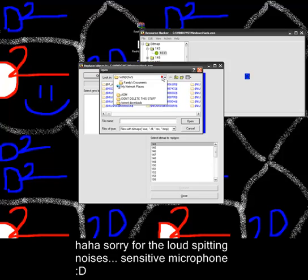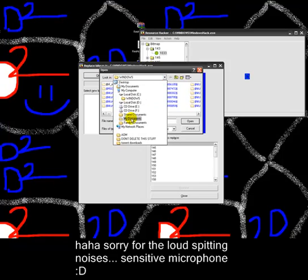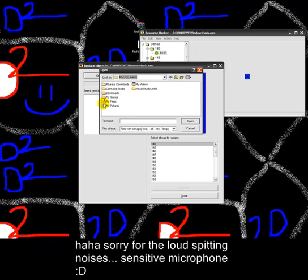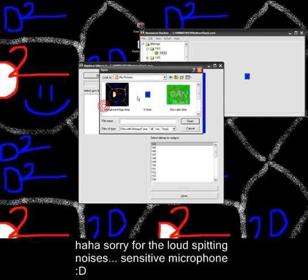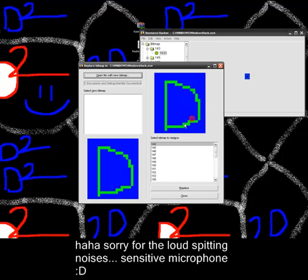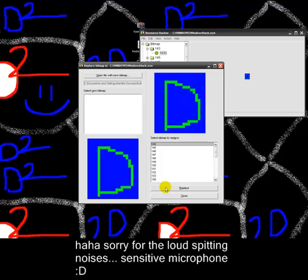and find wherever you save your new bitmap to. Open it, hold on, let me find mine. And, right here, open it, and click on this, 143, and replace.